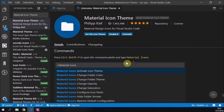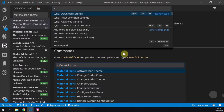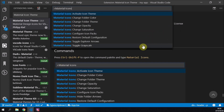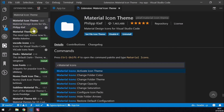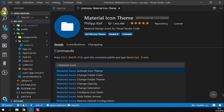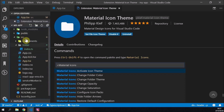Head over to Extensions, search for Material Icon Theme, and click Install. What's important is Ctrl+Shift+P — use that shortcut to bring up the command palette, type in 'material icons', and select 'Activate Icon Theme'. You may need to click Reload when you install this to reload VS Code and make sure the extension is actually active. That's how you get these pretty little icons.